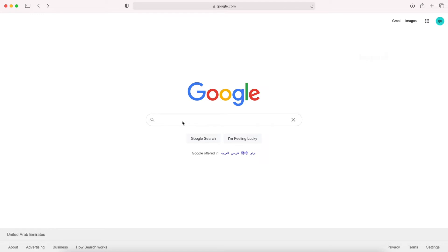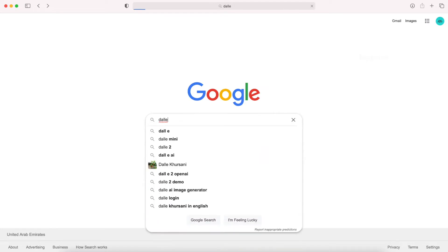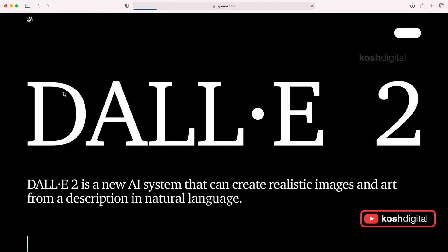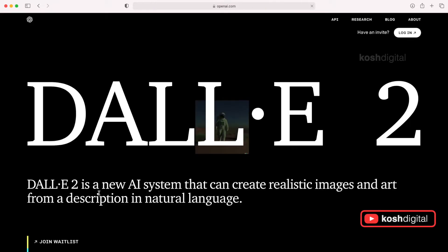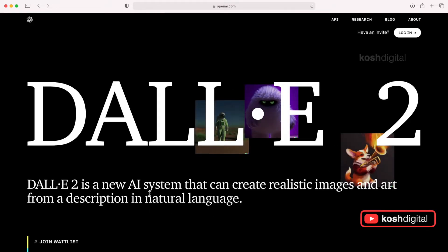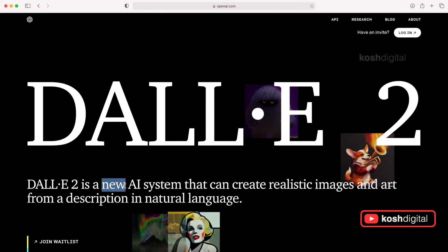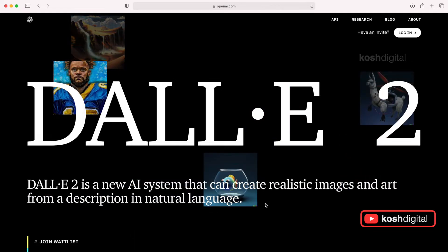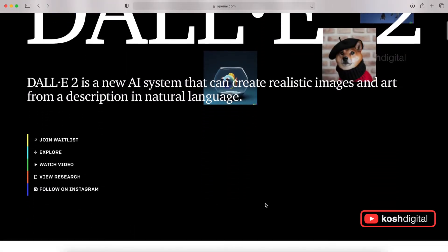Go to Google and type DALL-E. Open DALL-E 2. Basically, DALL-E is an AI system that can create realistic images and art from text.